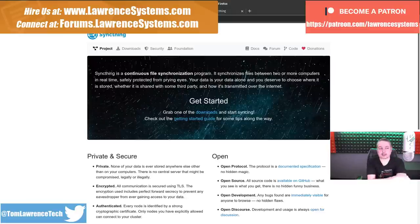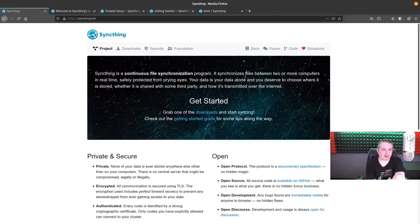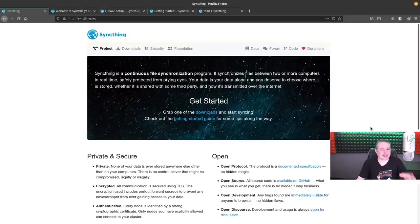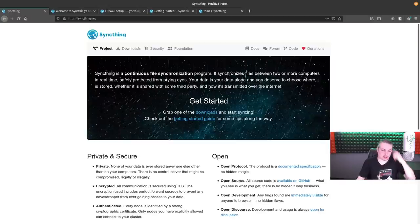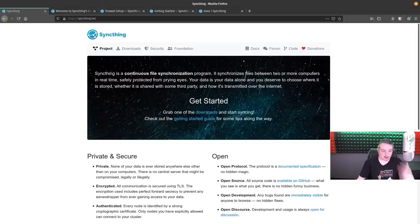I've talked about SyncThing starting maybe three or four years ago when I started doing videos about it, but we've been using it for probably a little longer than that. I've loved watching the project come together with all the features it has — it's been a really great tool.